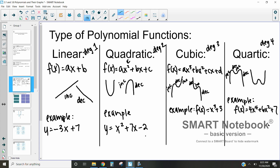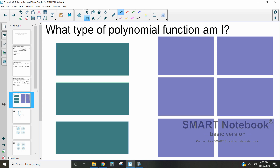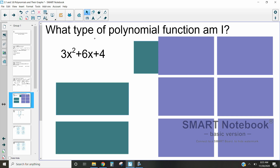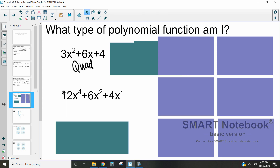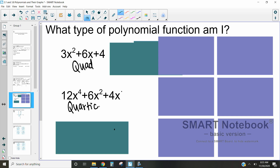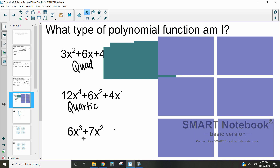Now let's look at different types of polynomials and decide which one is which. With this first one where our degree is 2, that means we have a quadratic. The next problem has a degree of 4, so that makes it a quartic. And the last green one has a highest degree of 3, so that makes it cubic.